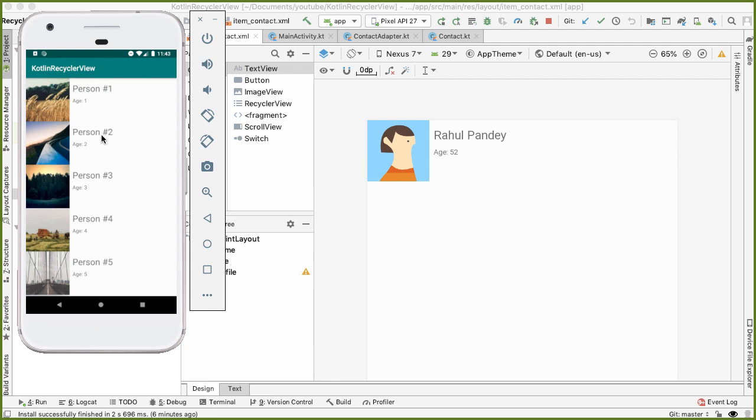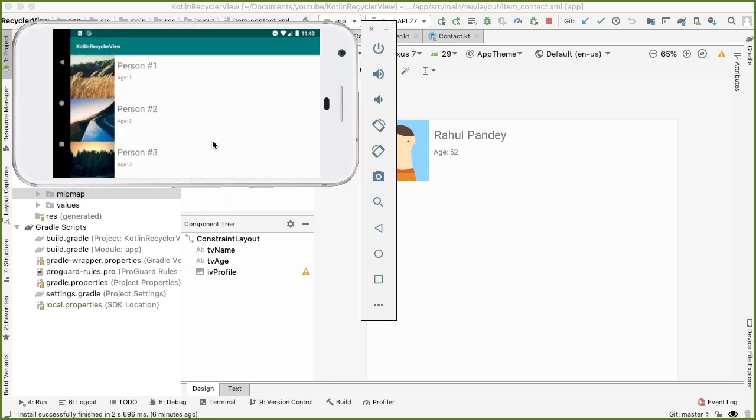If I rotate the phone currently, there's no change in the layout that's being shown. We're seeing a square image in both portrait and landscape.